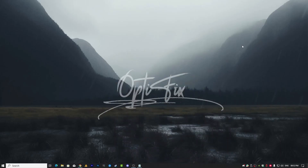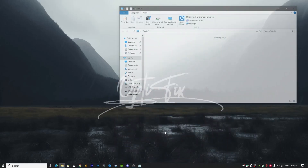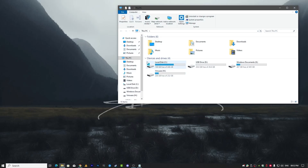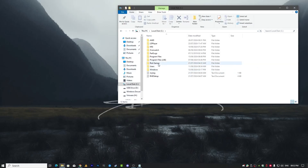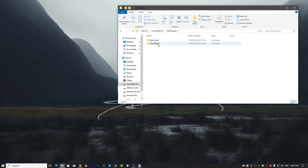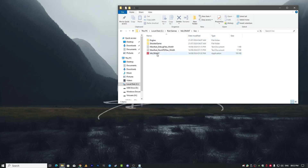Hello guys, Assalamu Alaikum and welcome back on Windows Fixer. Today I'm going to show you a quick solution for a specific error that most people — even my viewers — are facing.